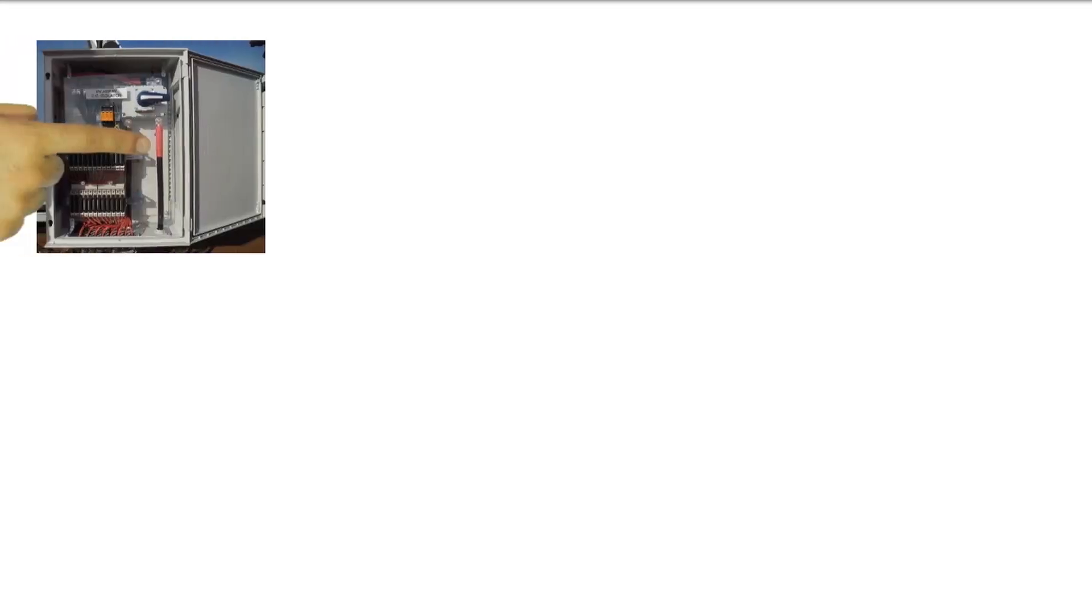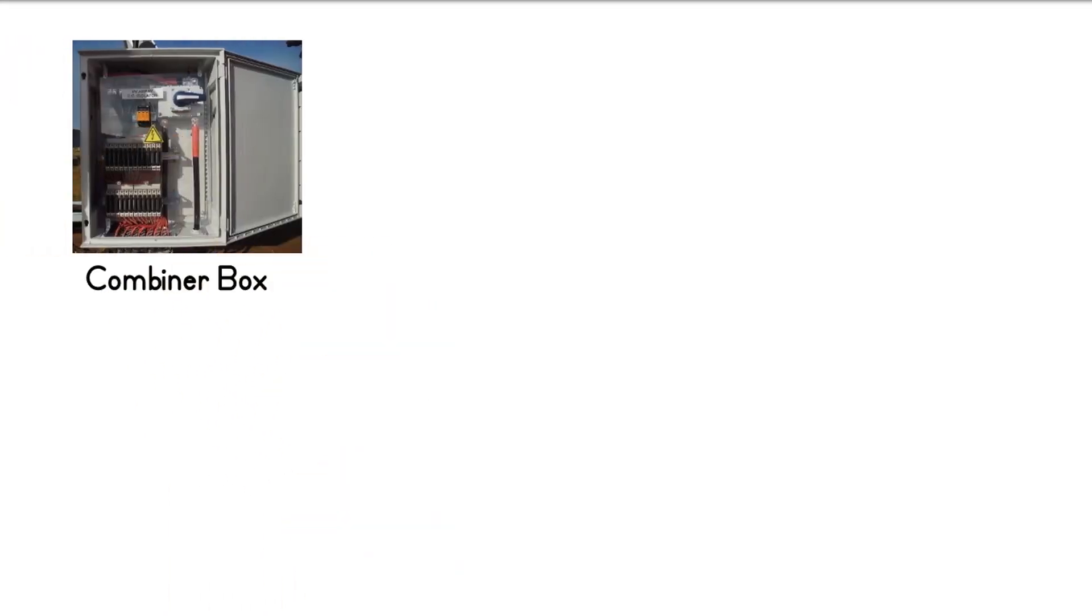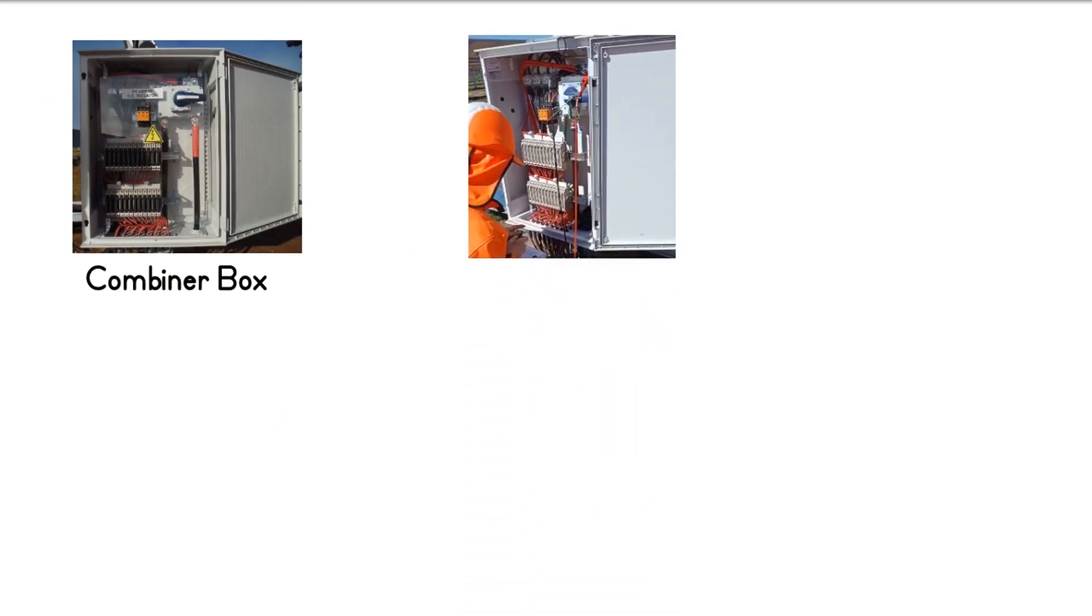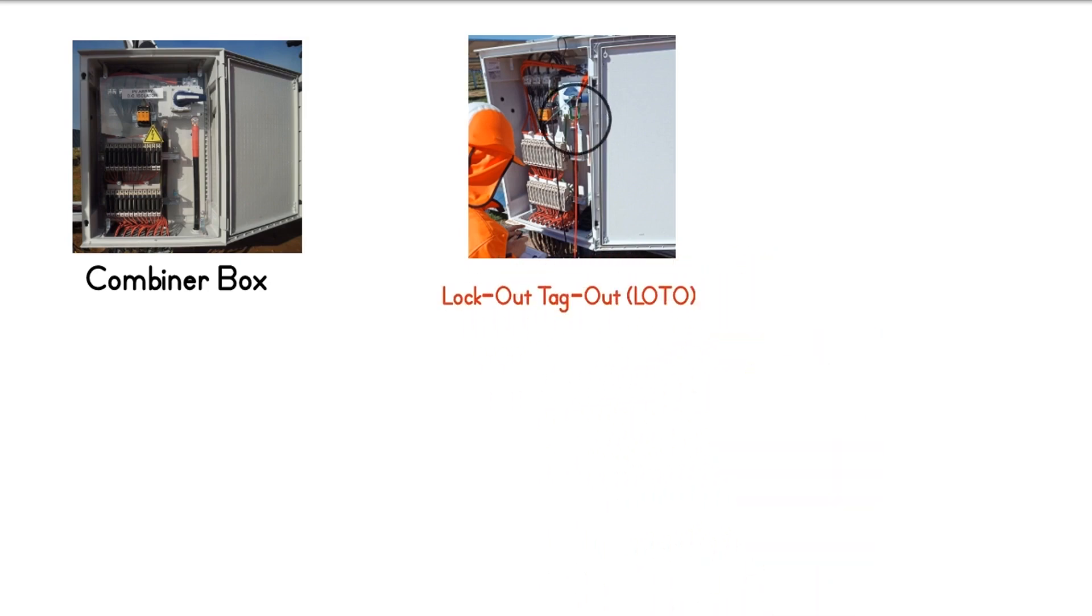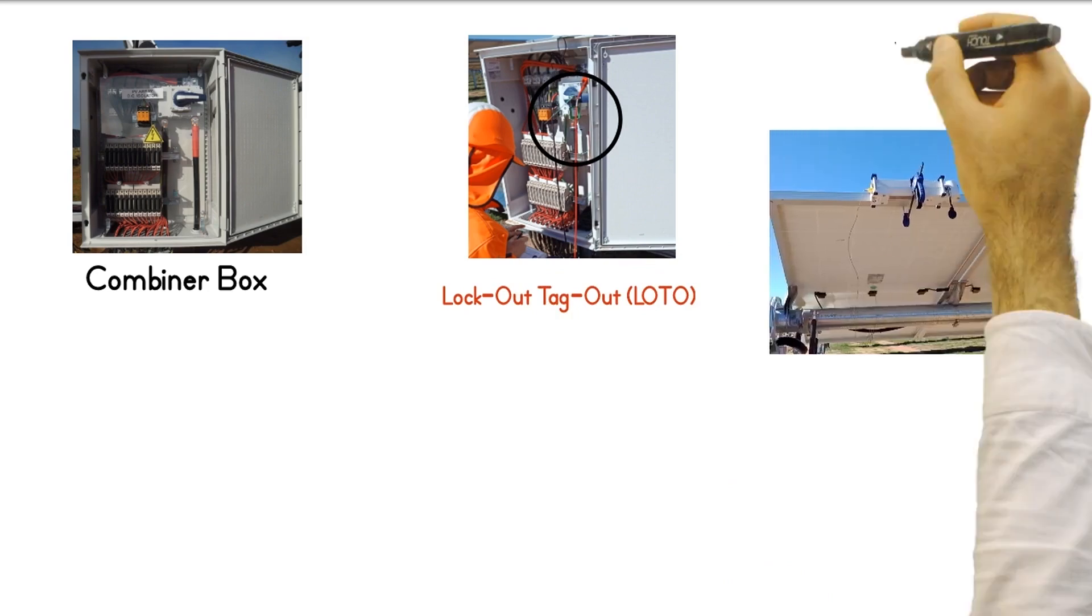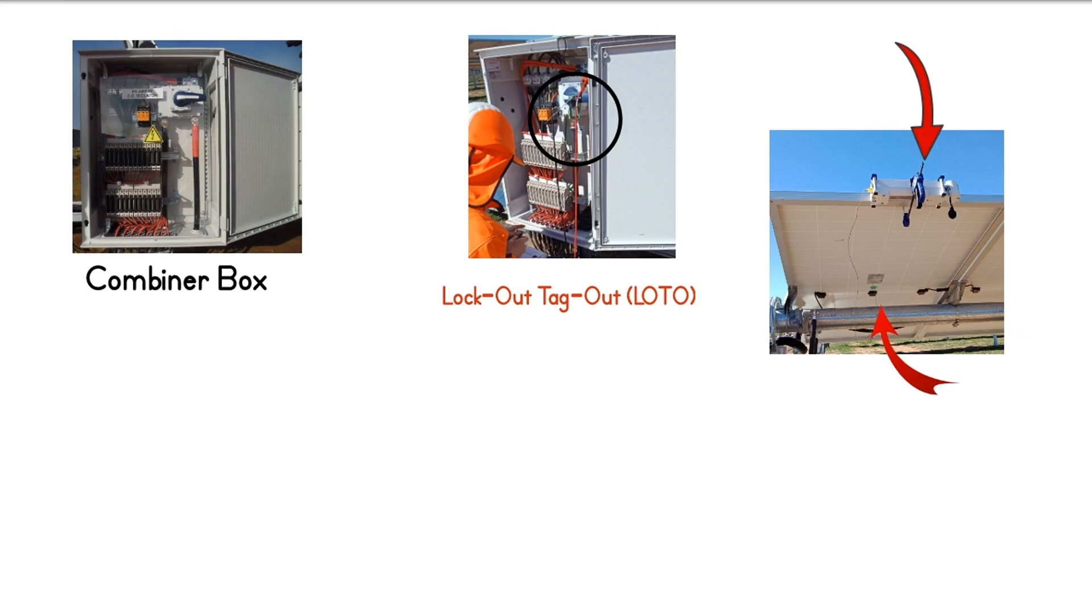To use IV curve tracing to identify underperformance in commercial or utility scale installations, the test is generally done in combiner boxes. The combiner box under test must be electrically isolated from the rest of the system. This is done by locking and tagging out the isolator in accordance with the isolation procedure in place. Install the irradiance meter on the plane of array and attach the temperature sensor to the back of the representative panel.